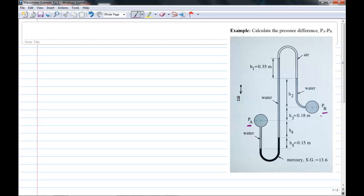We have three different fluids: water in pipe A, water in pipe B, a column of mercury at the bottom, a column of water, and then in the top region we have air. We know heights H1, H3, and H5, but we do not know heights H2 and H4, so we'll have to figure out how to deal with that as we proceed.